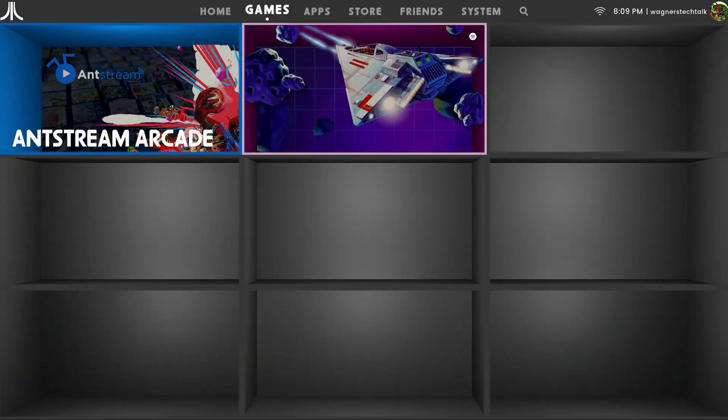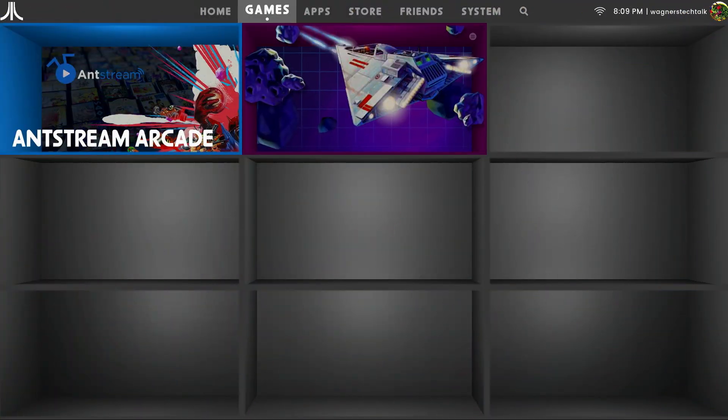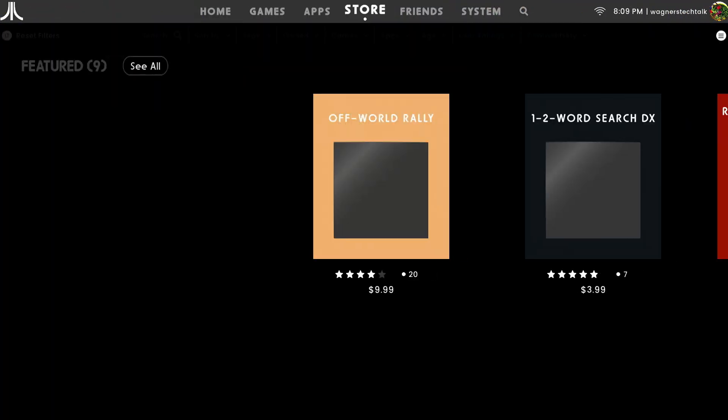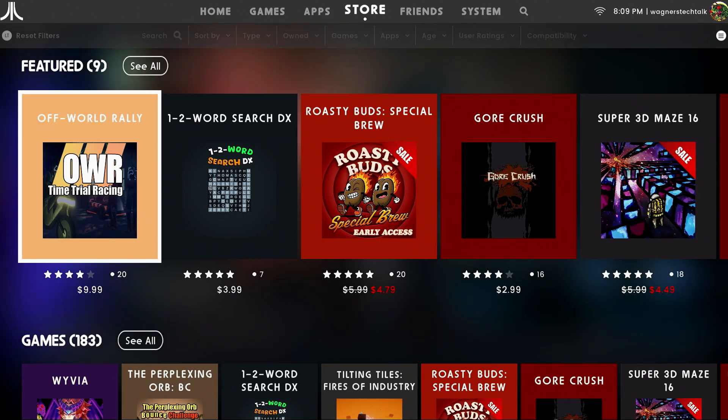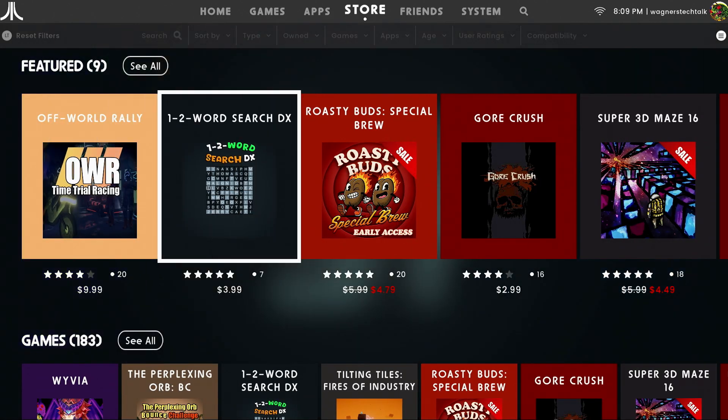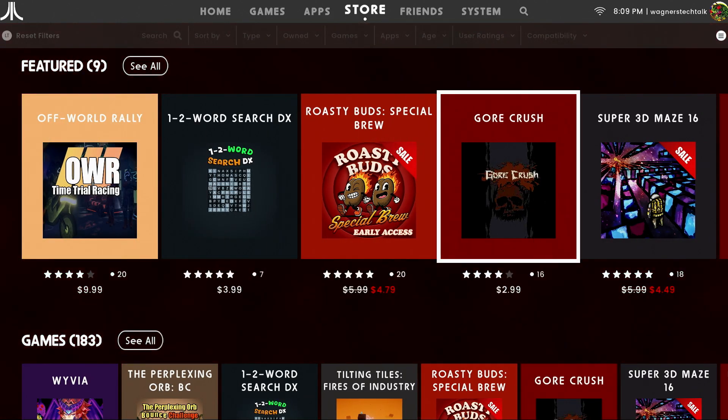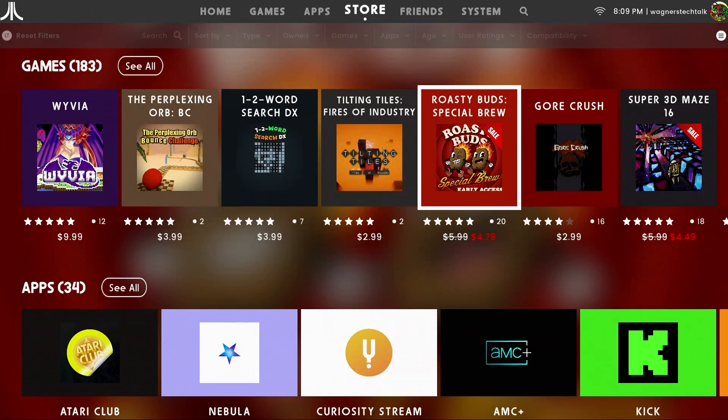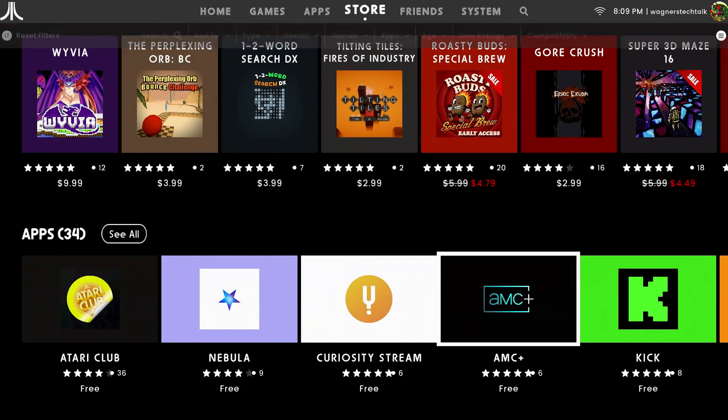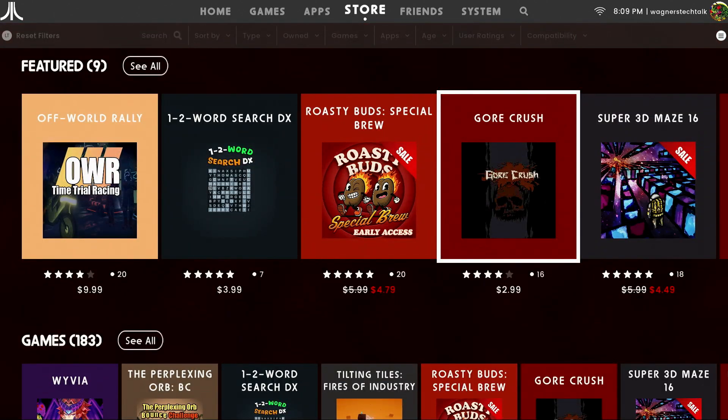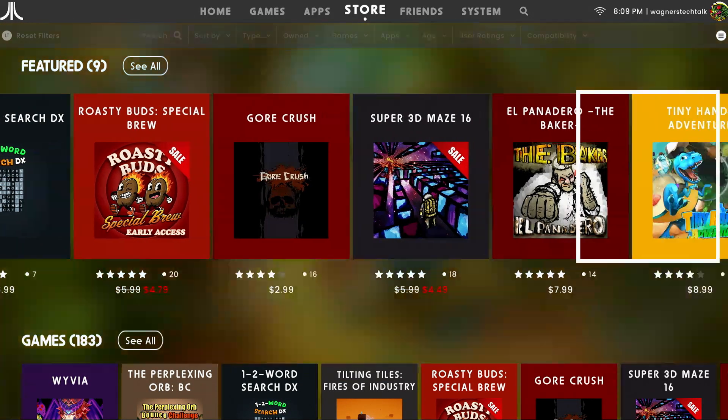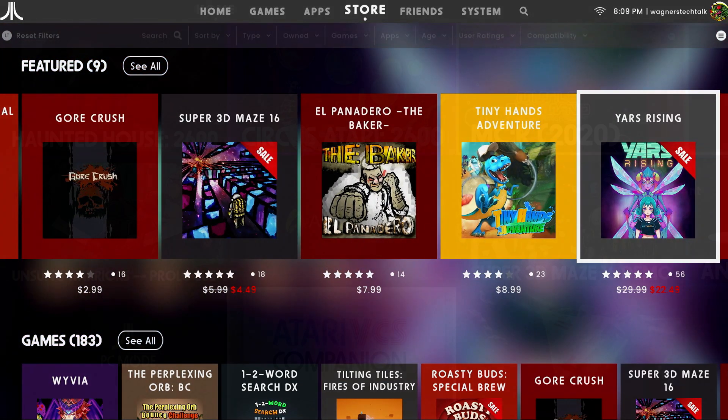When it comes to their store, as of December 2024 there were about 180 games that you can download. Most all of them cost something, some more than others. I wanted to review this machine as is without buying anything additional. That may change in the future.